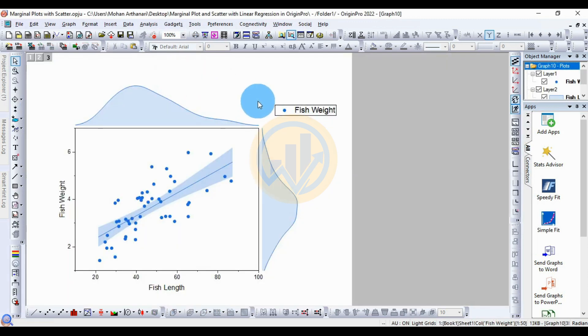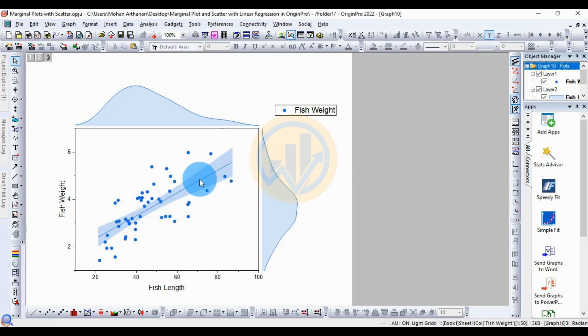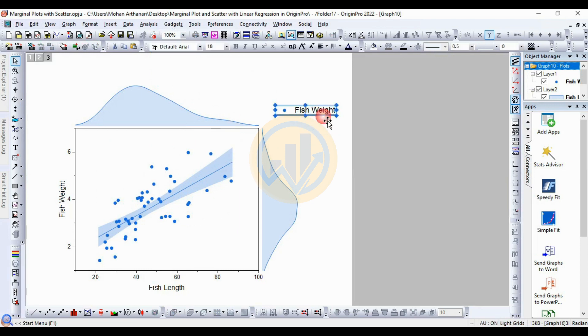The marginal plot with scatter and linear regression has now been created in a new tab. This is the marginal plot with the scatter linear regression. Now we will customize the graph.